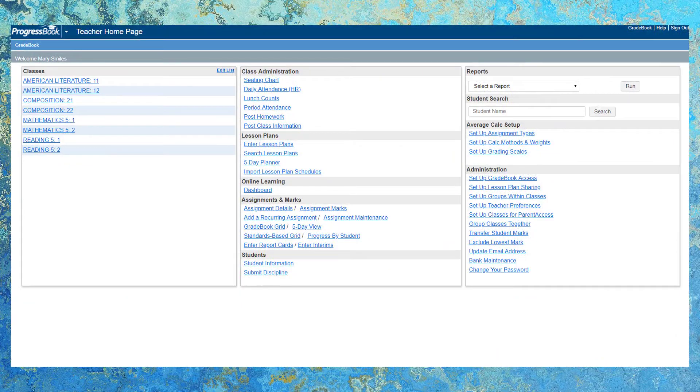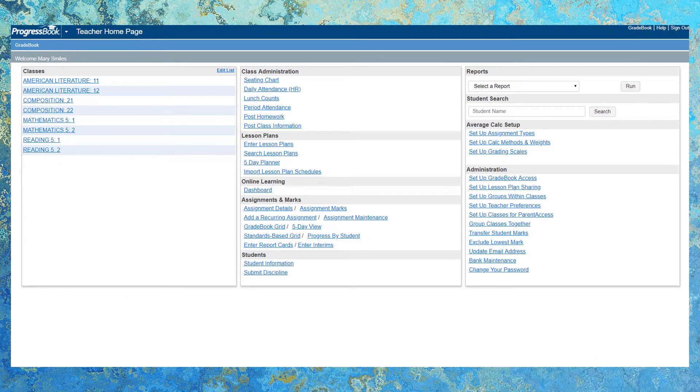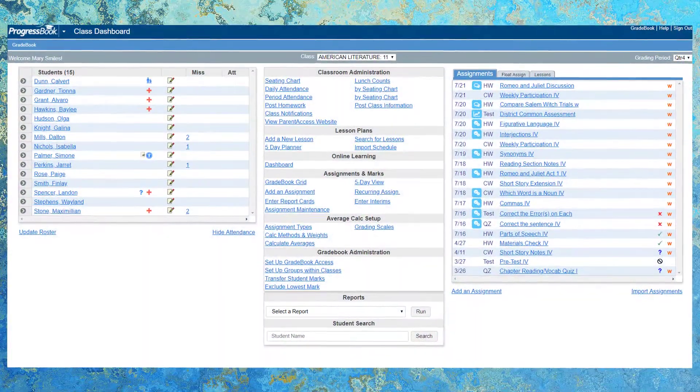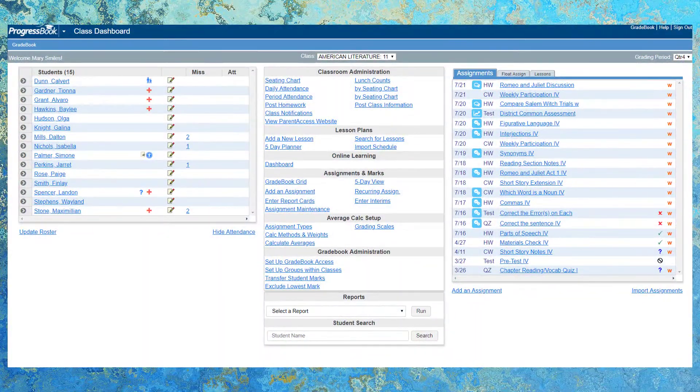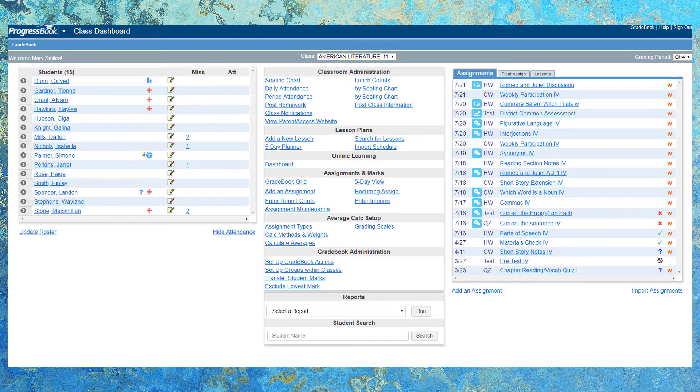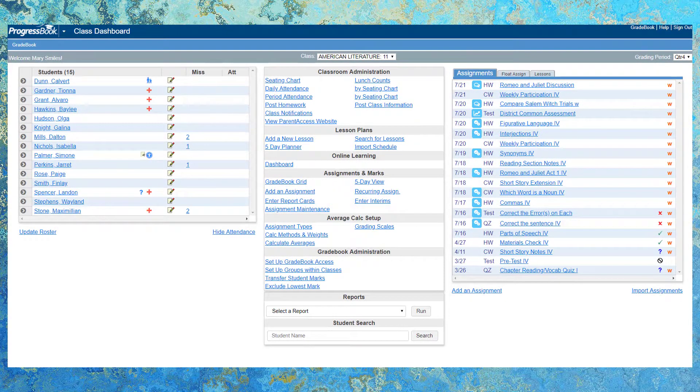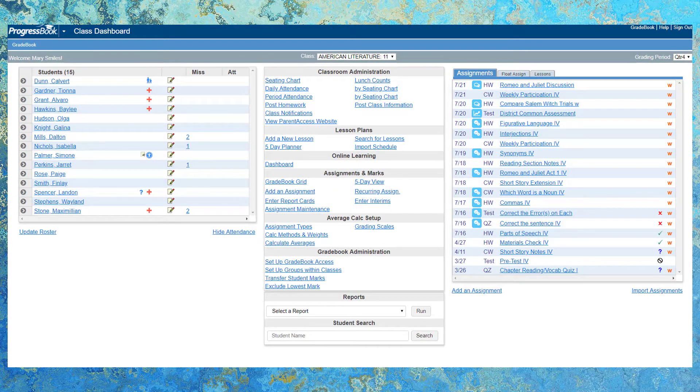Teachers, you will live on the teacher homepage where you can access all of your classes. From there, you can quickly get to a class dashboard where you can view your class roster as well as information about those students.